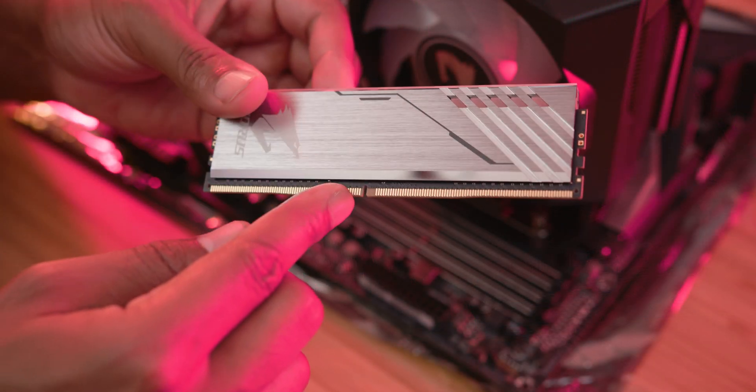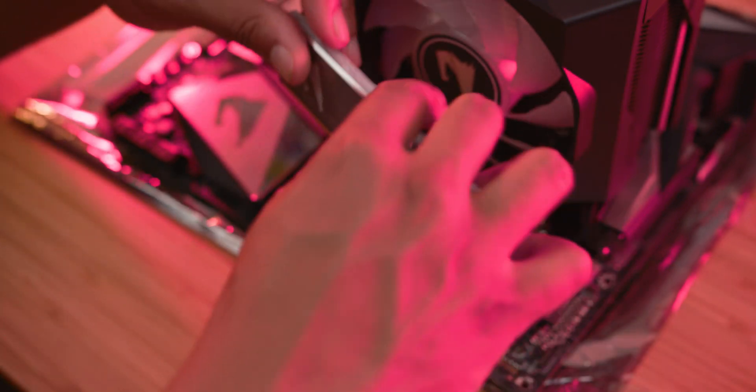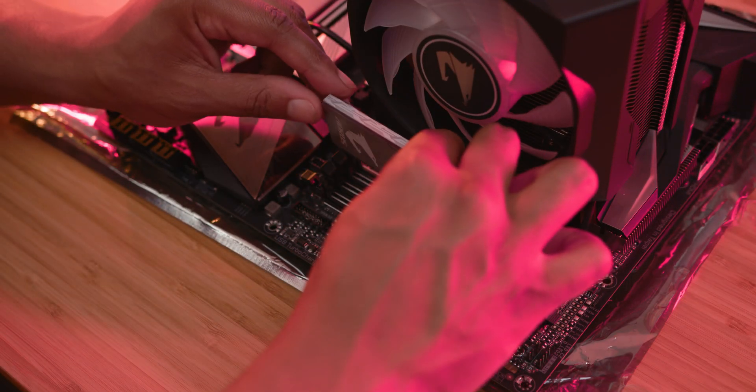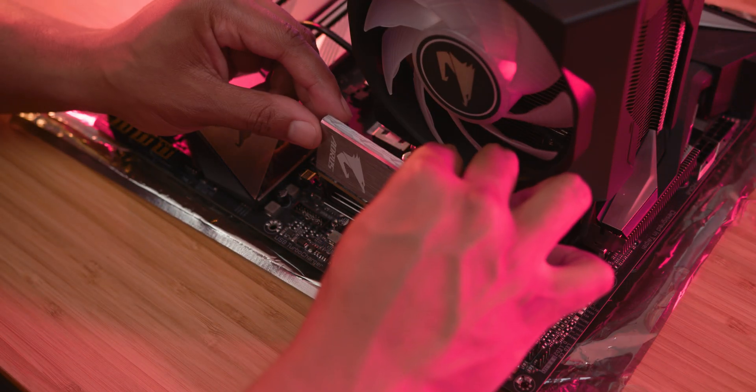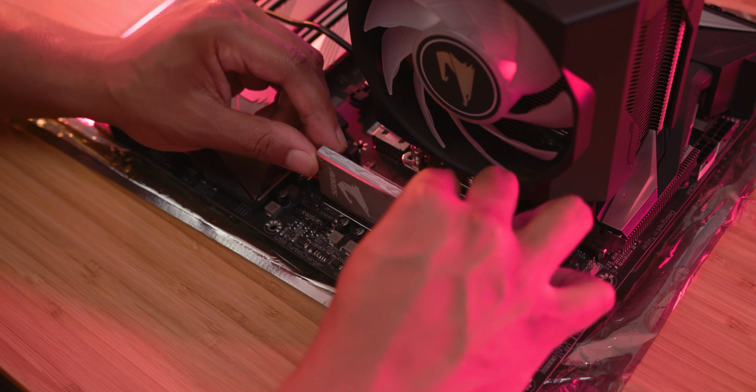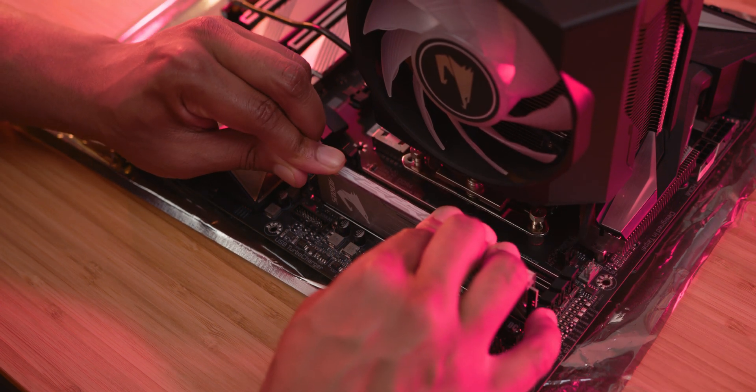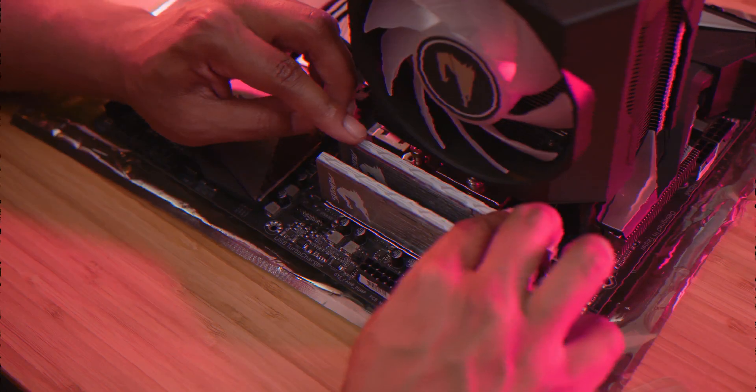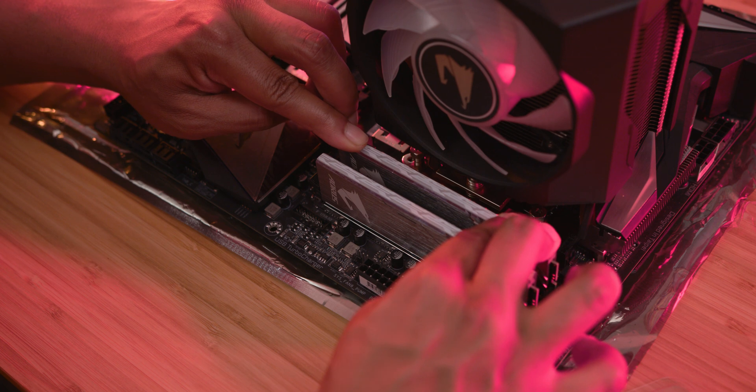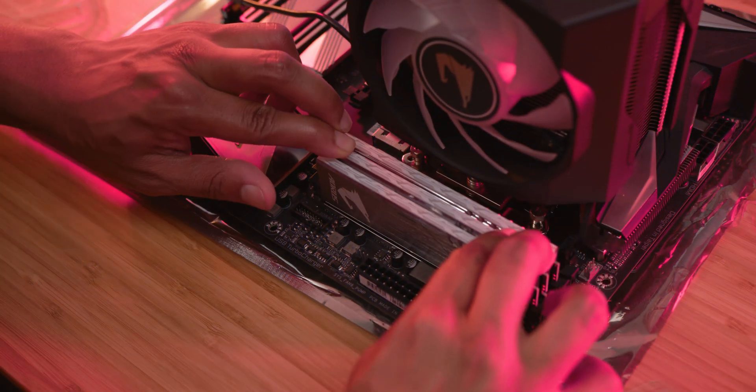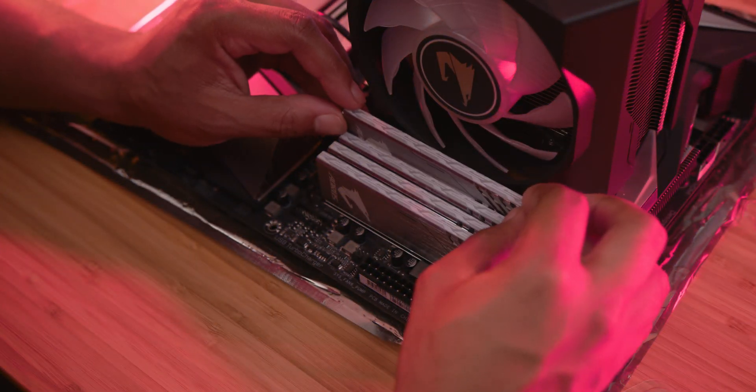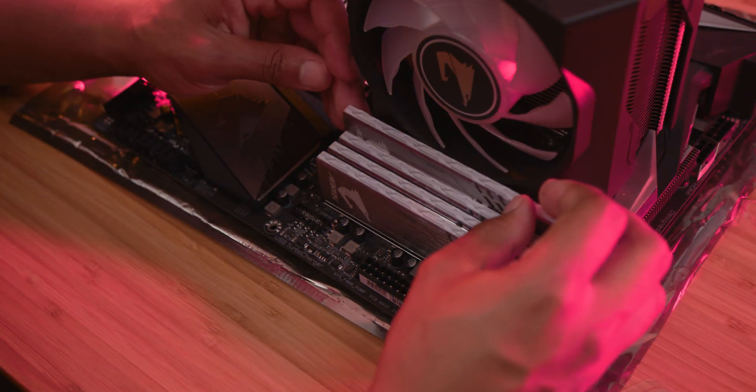Now we're going to move over to the RAM. You want to match up the pins on the RAM before you put it into the motherboard. For RAM you want to put these in the opposite slot or every other slot if you're doing two sticks, and fill up every single slot if you're doing all four.